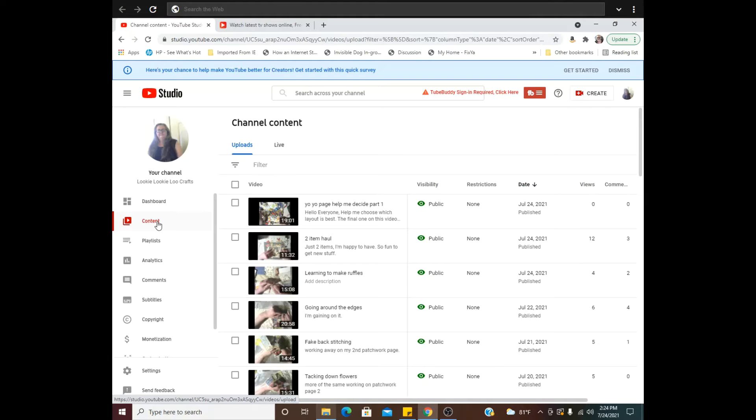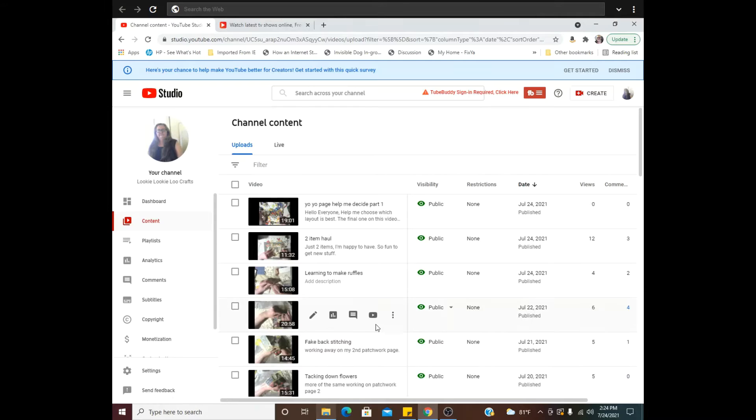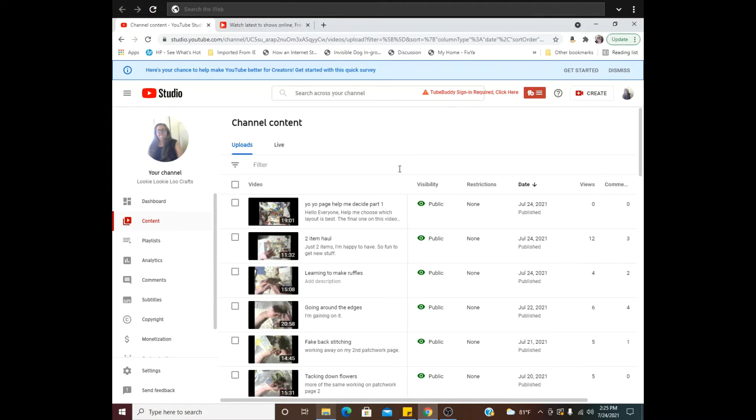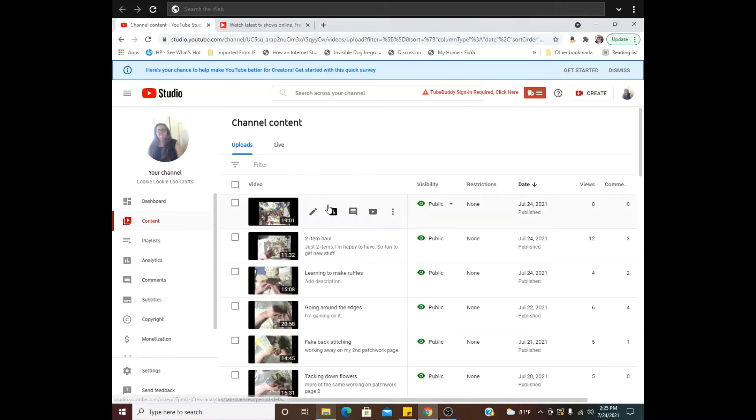Over here, and now you have to scroll through here to find the video that does not have comments. All of mine currently have comments, so I'm just picking one to show you how to turn them on.